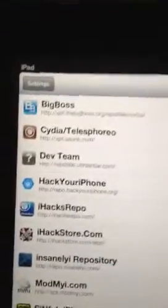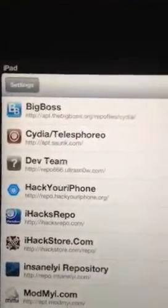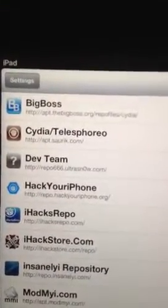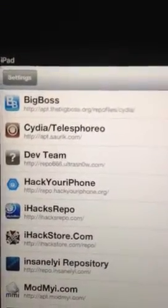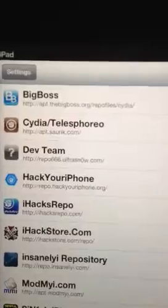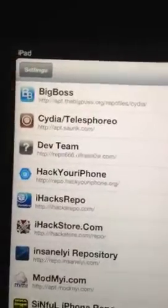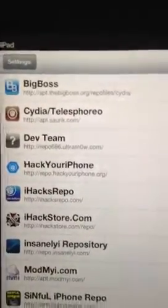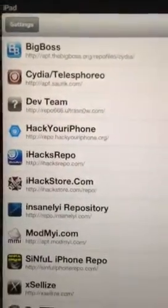Alright, so I just want to make a quick video to let you guys know what sources to have, or what sources to add to your iPad once you get it jailbroken.